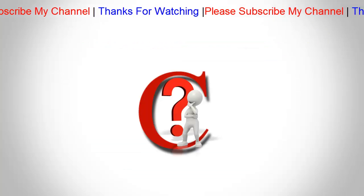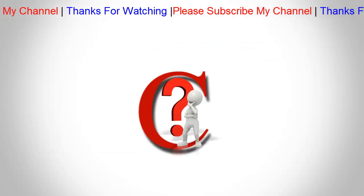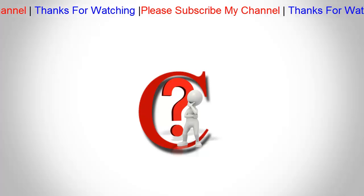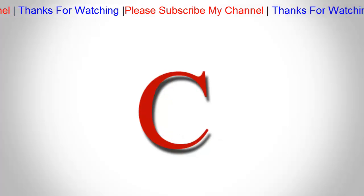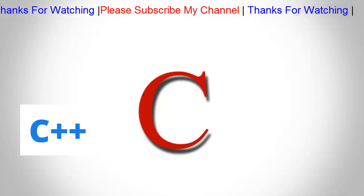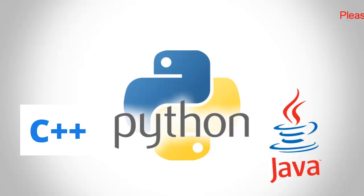Now the question is why we learn C language, because there are so many other languages like C++, Java, Python etc.